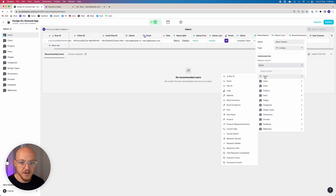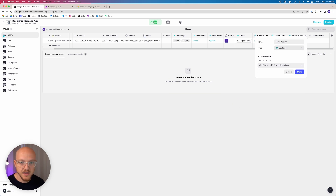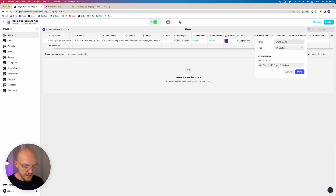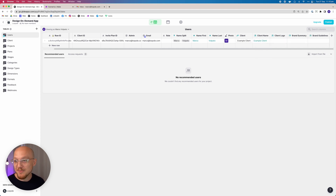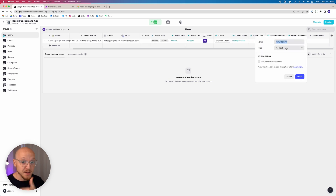We keep adding lookup columns because we want to pull in all the data from the client profile or row into the user profile. So this is going to be the brand summary — we look up the client brand summary. Then we also look up the client brand guidelines.